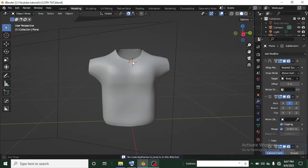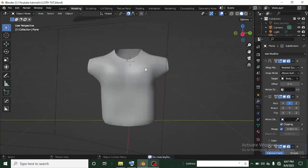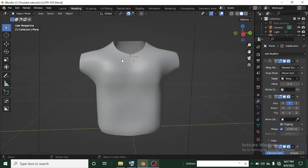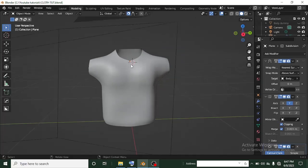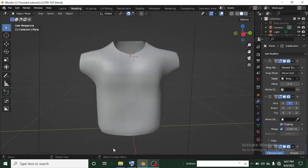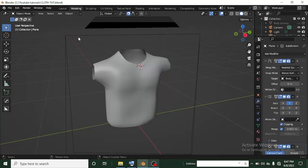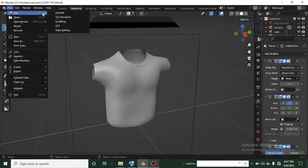Hi guys, it's Probably Sebastian here again with another awesome Blender tutorial. I got a request from my subscribers asking to do a tutorial on the t-shirt model or the polo model. So I'm going to be teaching how to do that in this tutorial. If you're new to this channel, don't forget to hit the subscribe button and the notification button — I drop awesome content like this every week.